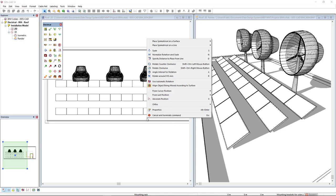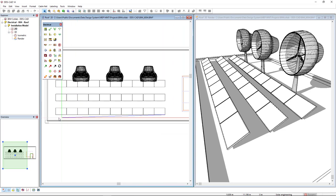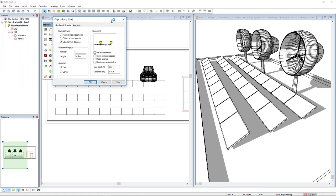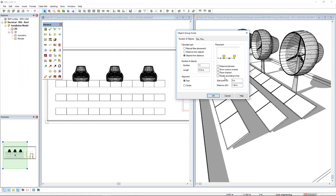To insert the mounting rack below the PV panel row, I will use this option to place symmetrical on a line and I will define the line from the bottom right to the end of the row like this.